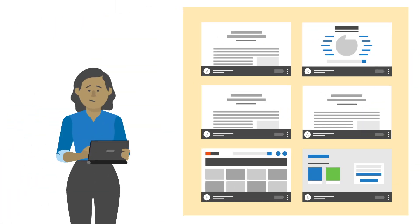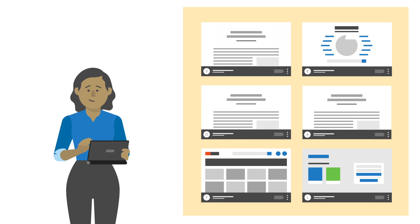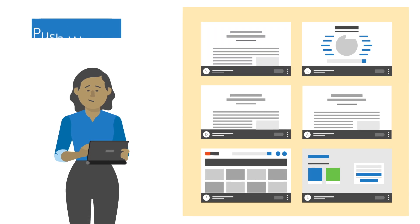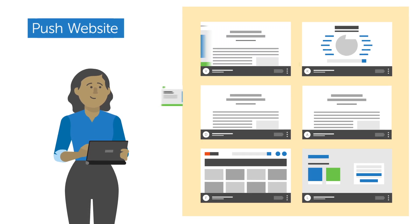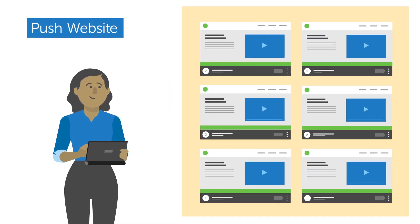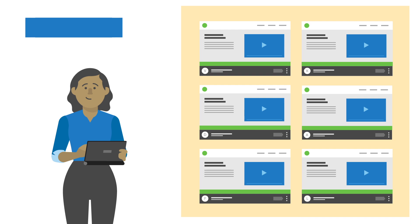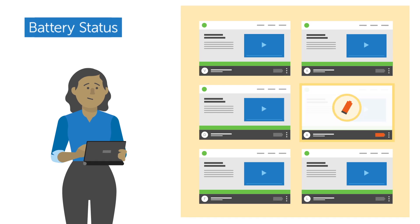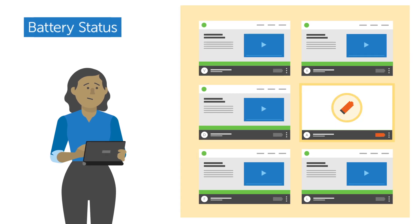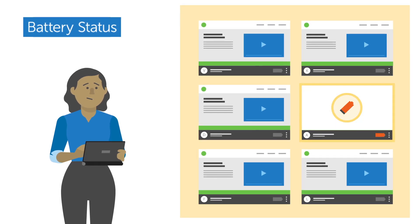And LanSchool helps maximize teaching time with Push website so teachers can instantly launch the same site to each student, and Battery status to track the battery life on every device.